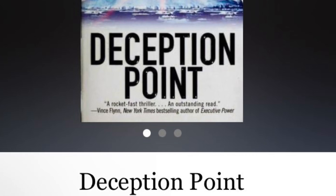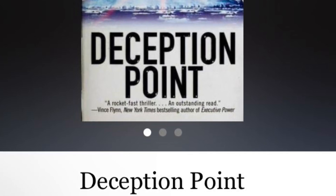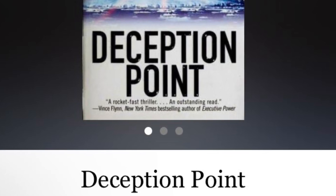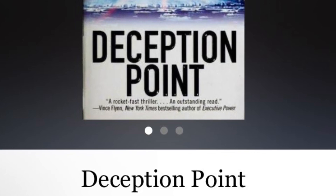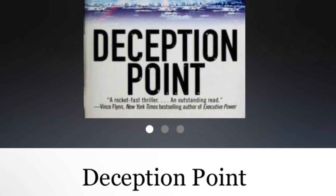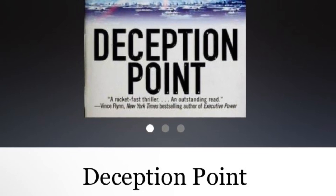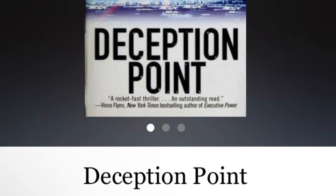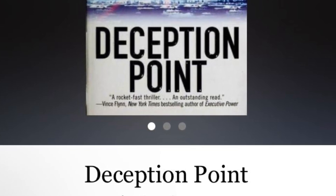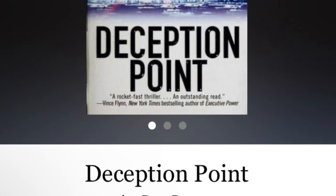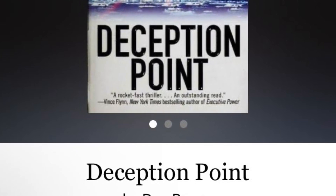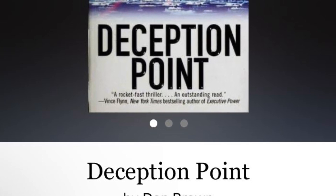Overall review: Deception Point is a well-written and entertaining techno-thriller. Brown does a good job of blending scientific fact with fiction, and he keeps the reader guessing until the very end. The characters are likeable and believable, and the plot is full of twists and turns. If you are a fan of techno-thrillers, science fiction, or action novels, then you will definitely enjoy Deception Point. It is a fast-paced and exciting read that will keep you on the edge of your seat.